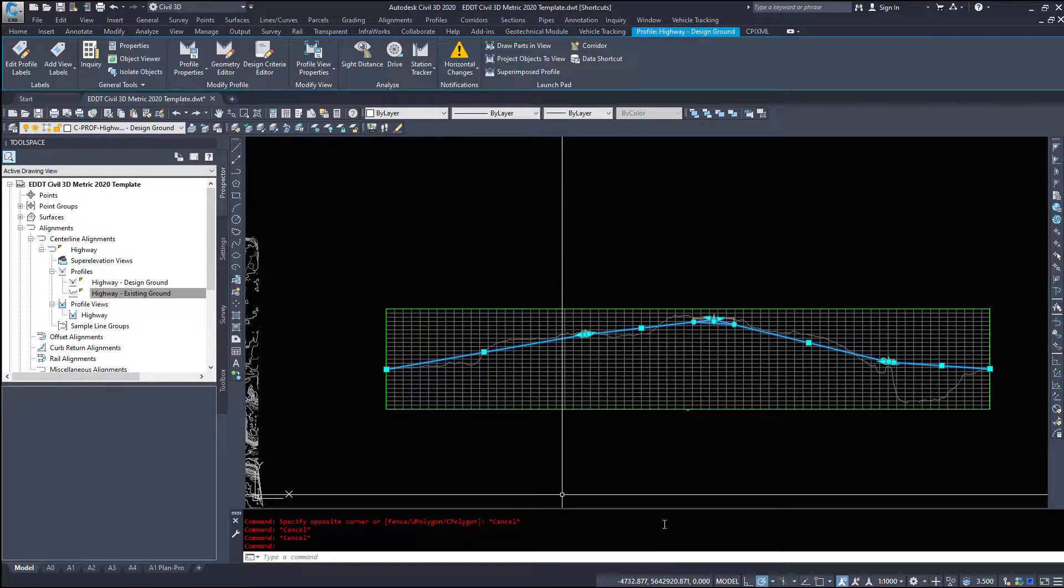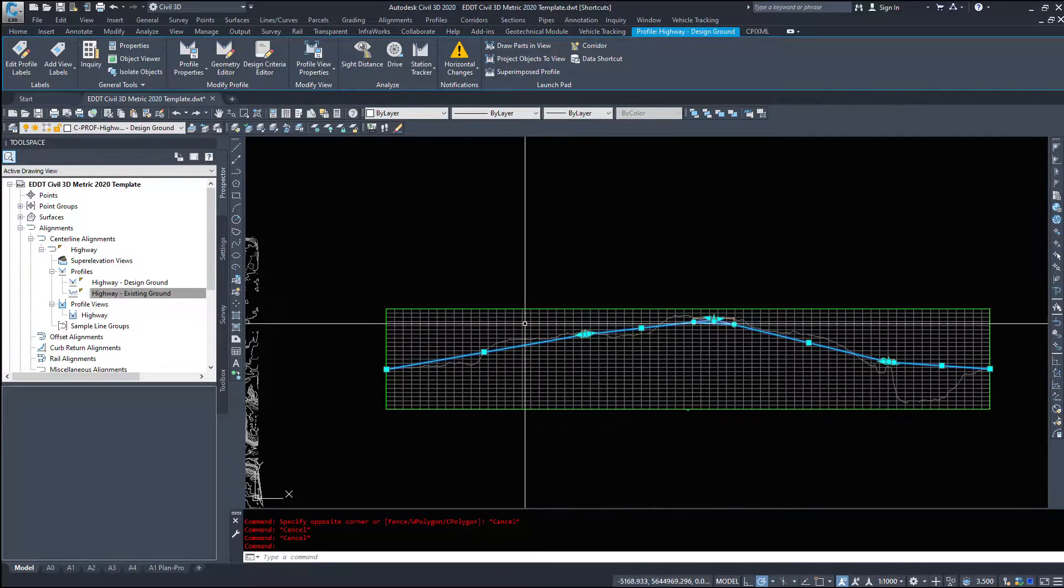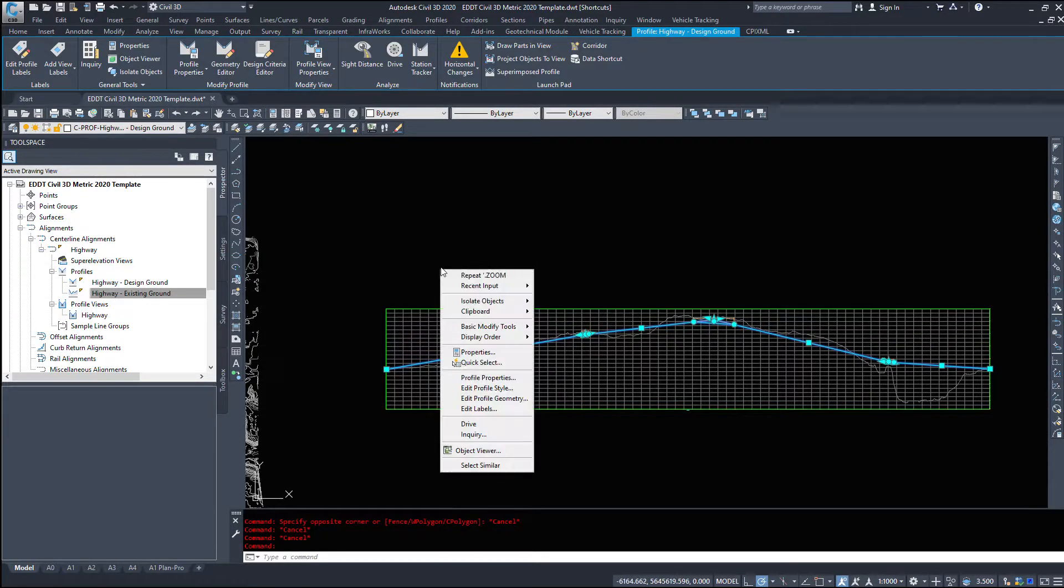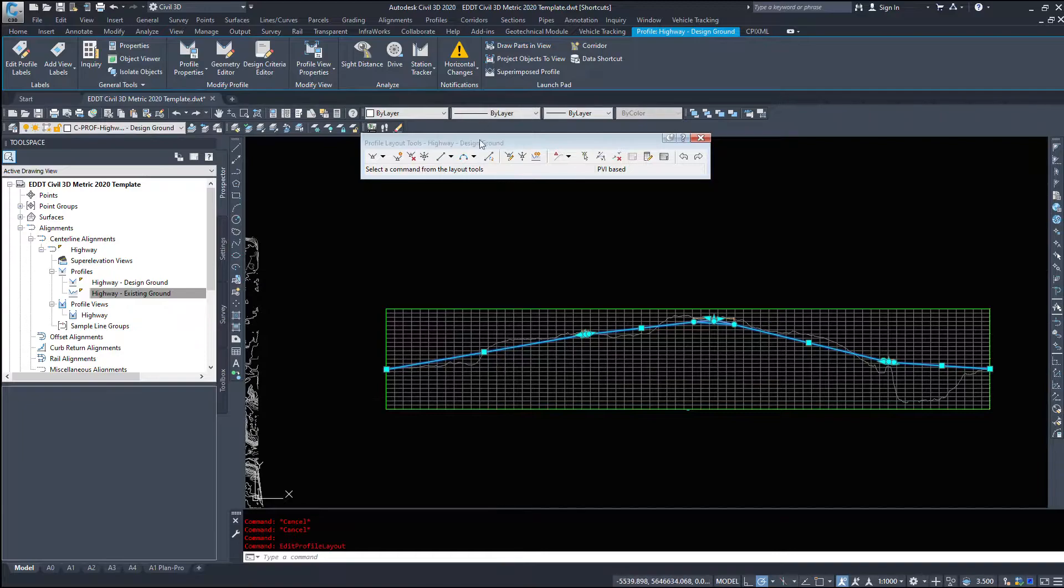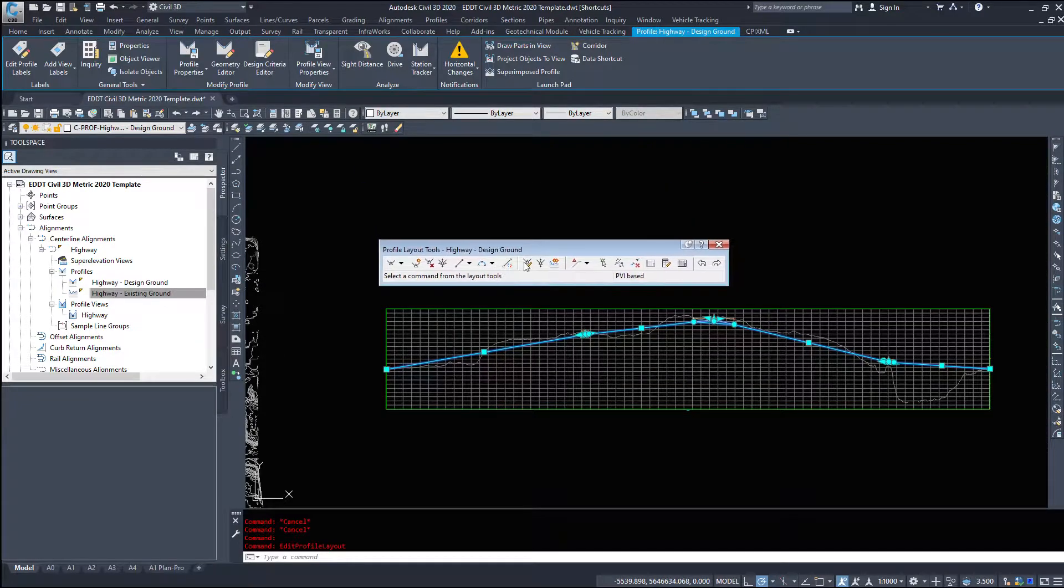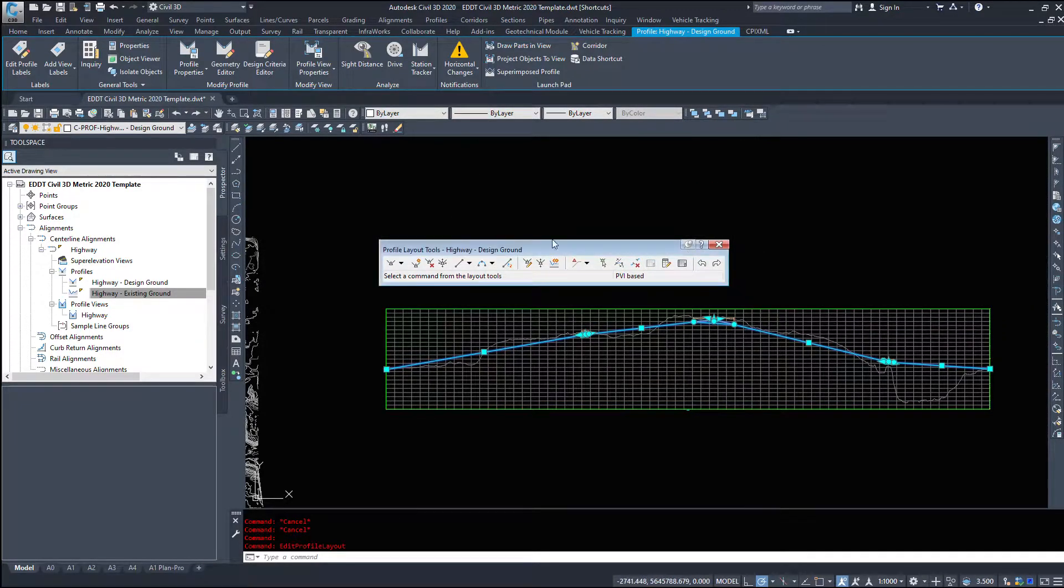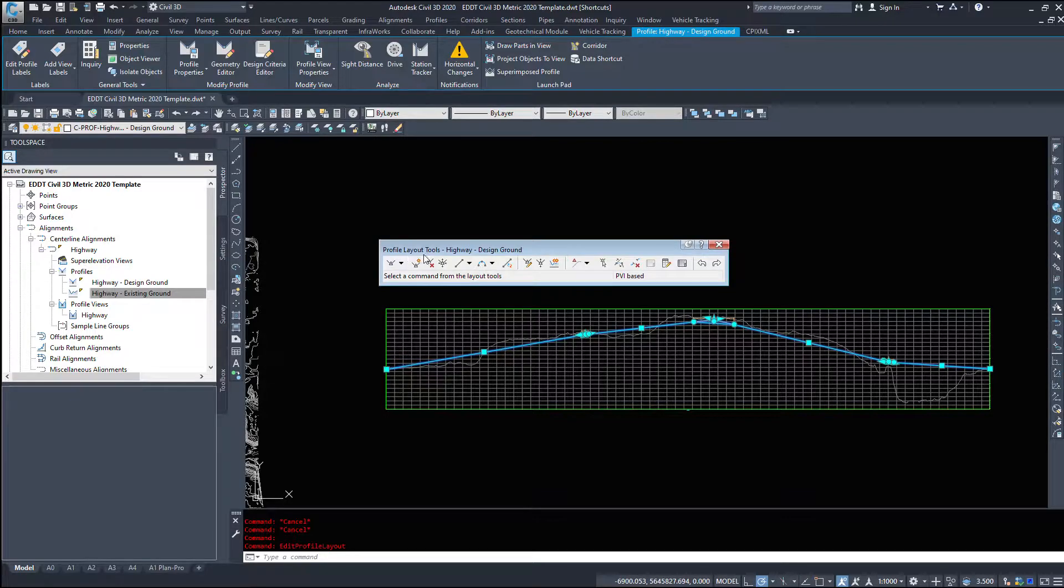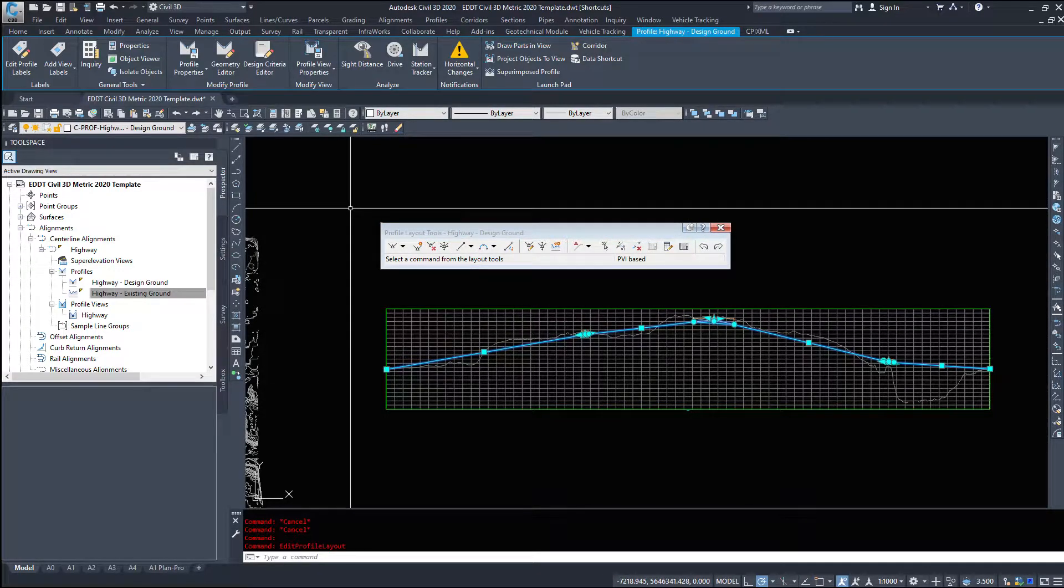So to edit your profile itself is a lot like editing your alignment. I'm going to select my cyan colored profile line, right click and select edit profile geometry, which will bring up this dialog box that we used to build it.